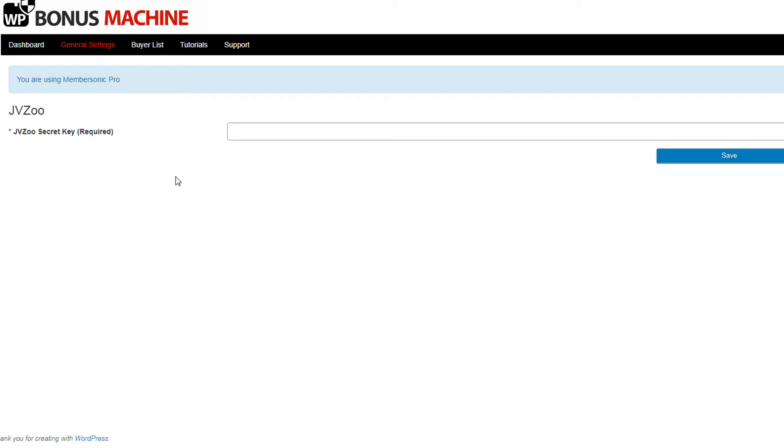In this video I'll show you how to set up WP Bonus Machine. Once you've installed and activated the plugin and entered your unique license key, you'll be able to access the settings of the plugin.